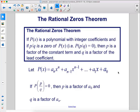The rational zeros theorem: if p of x is a polynomial with integer coefficients and p over q is a zero of p of x — i.e., p of p over q equals zero — then p is a factor of the constant term and q is a factor of the leading coefficient. In other words, p is a factor of a naught and q is a factor of a sub n.